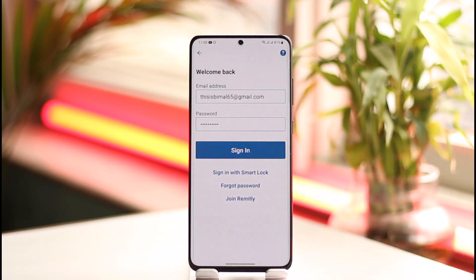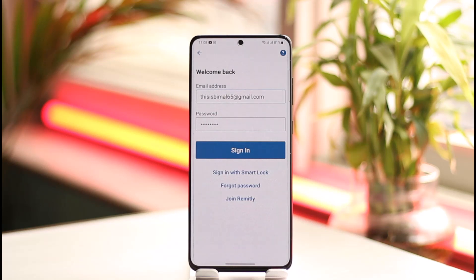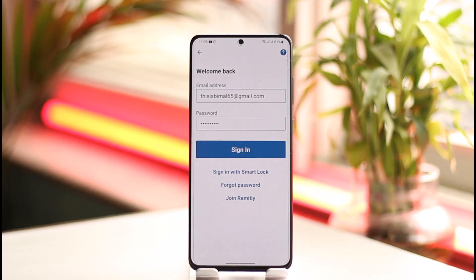It will take you to a page where you can simply enter your new password without having to remember your old password. That's it for this video on how to reset your Remitly password. Hope it was helpful — if it did, leave a like and subscribe to the channel. Feel free to leave any questions below, thank you for watching and see you in the next video.